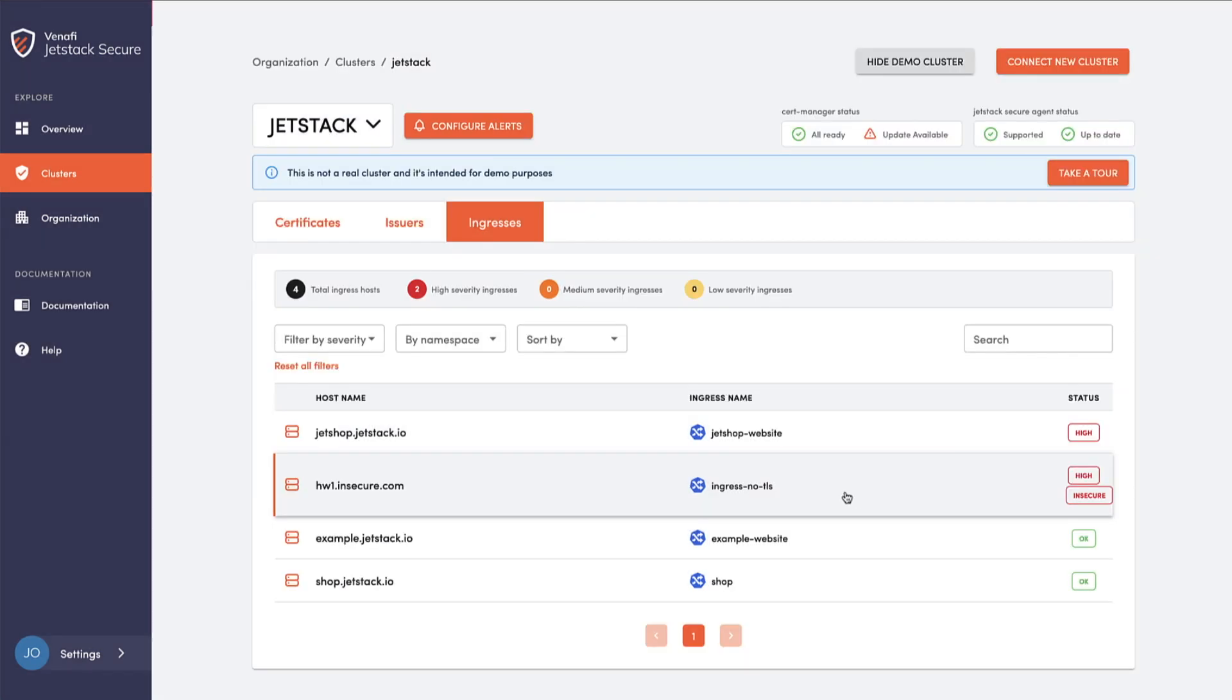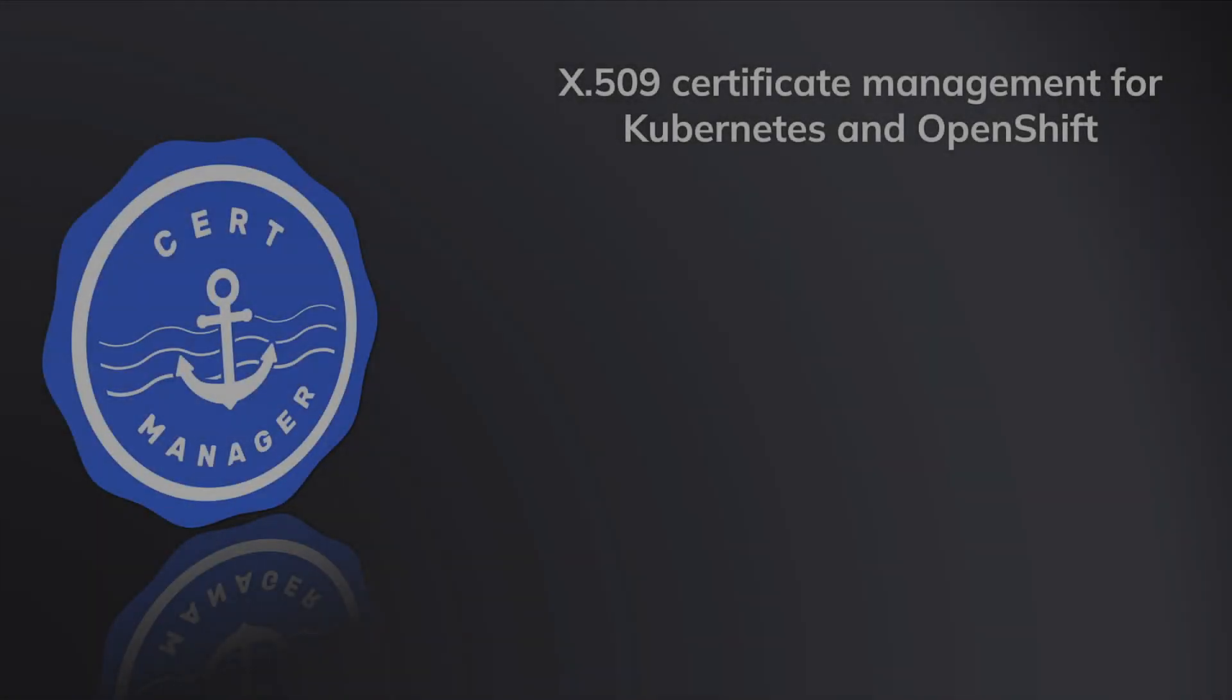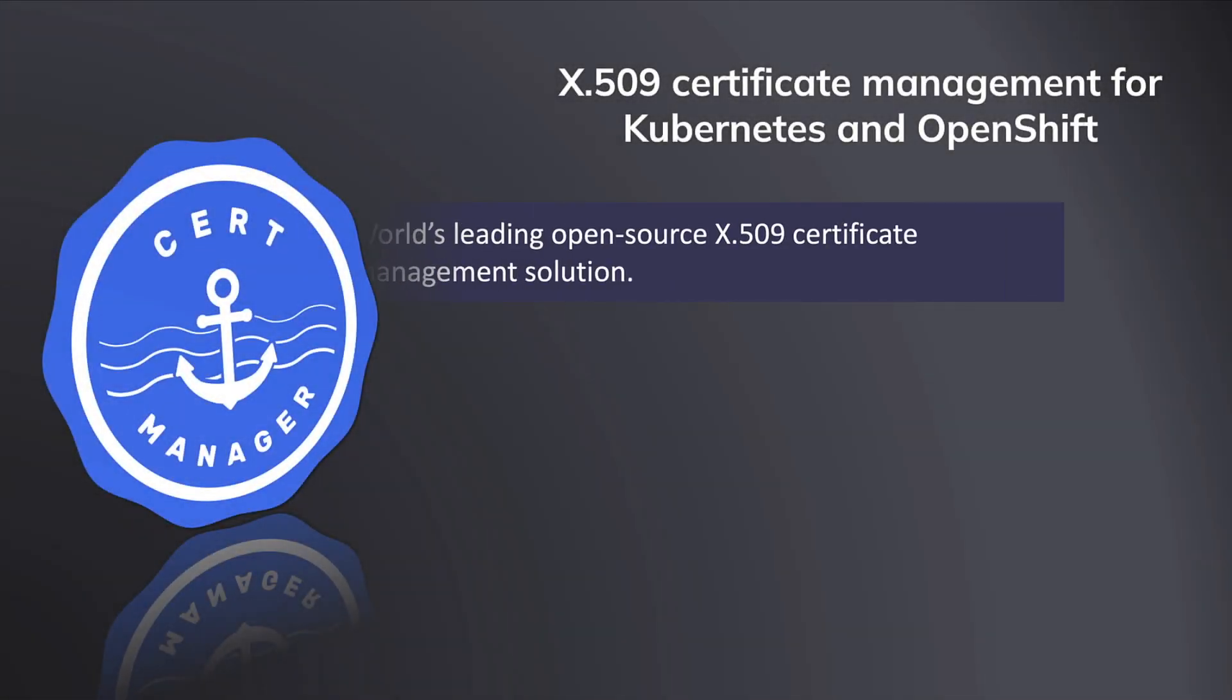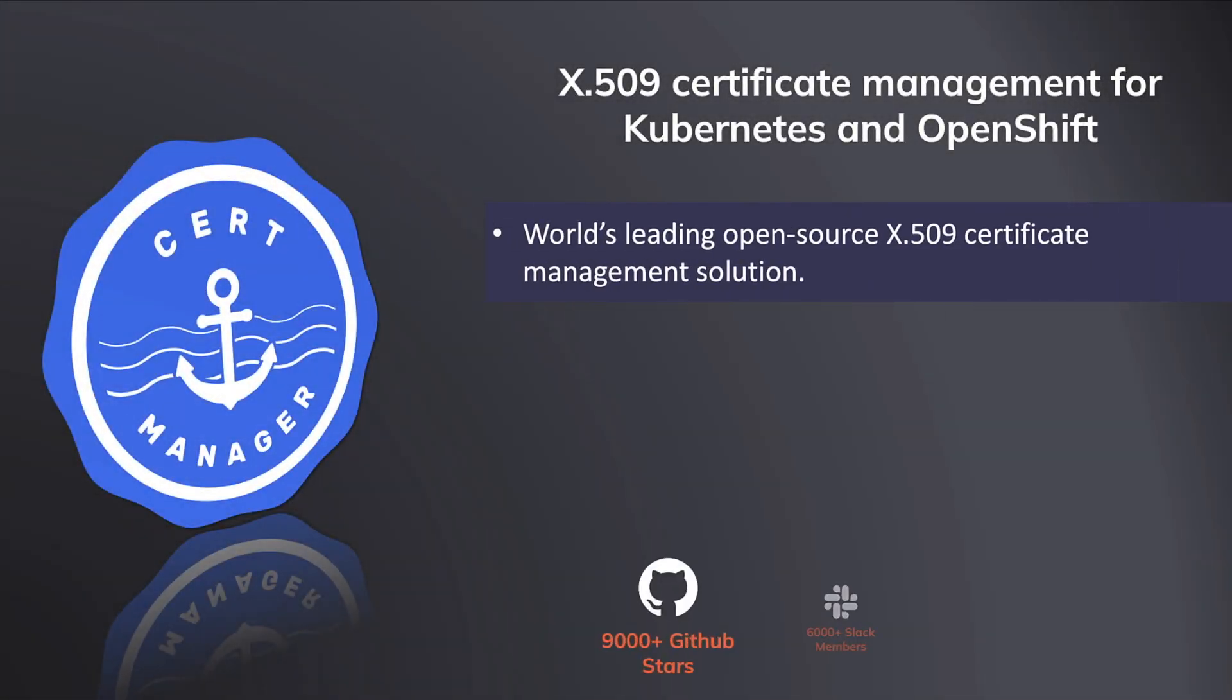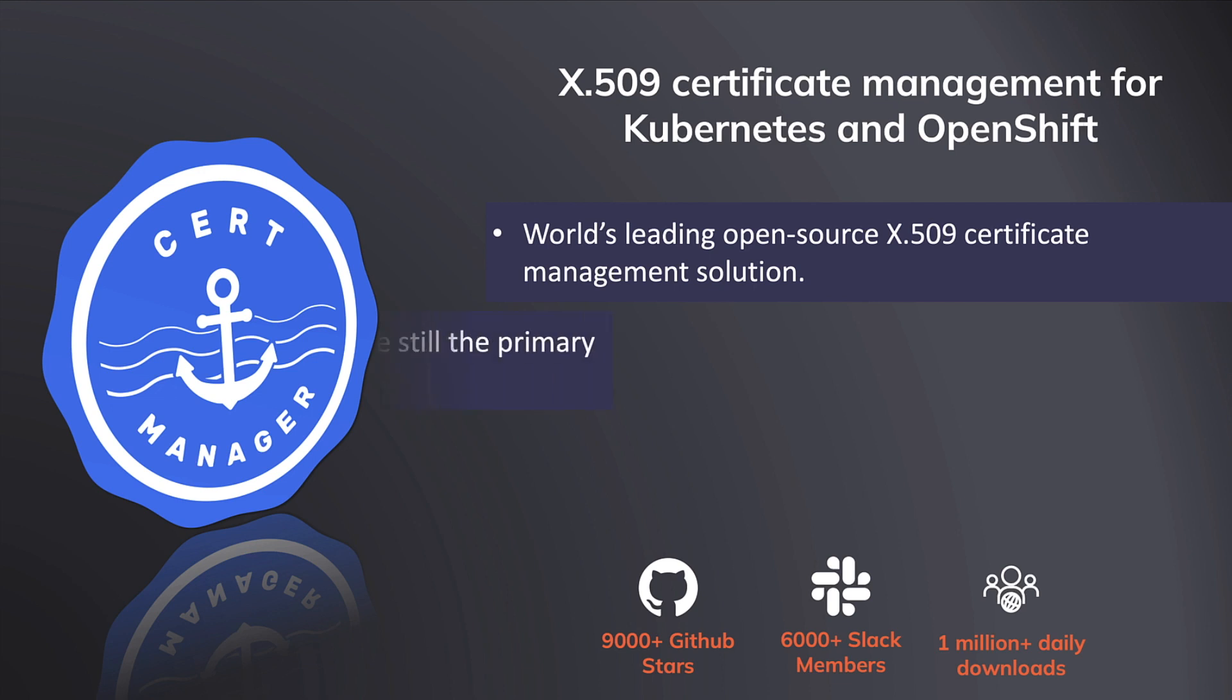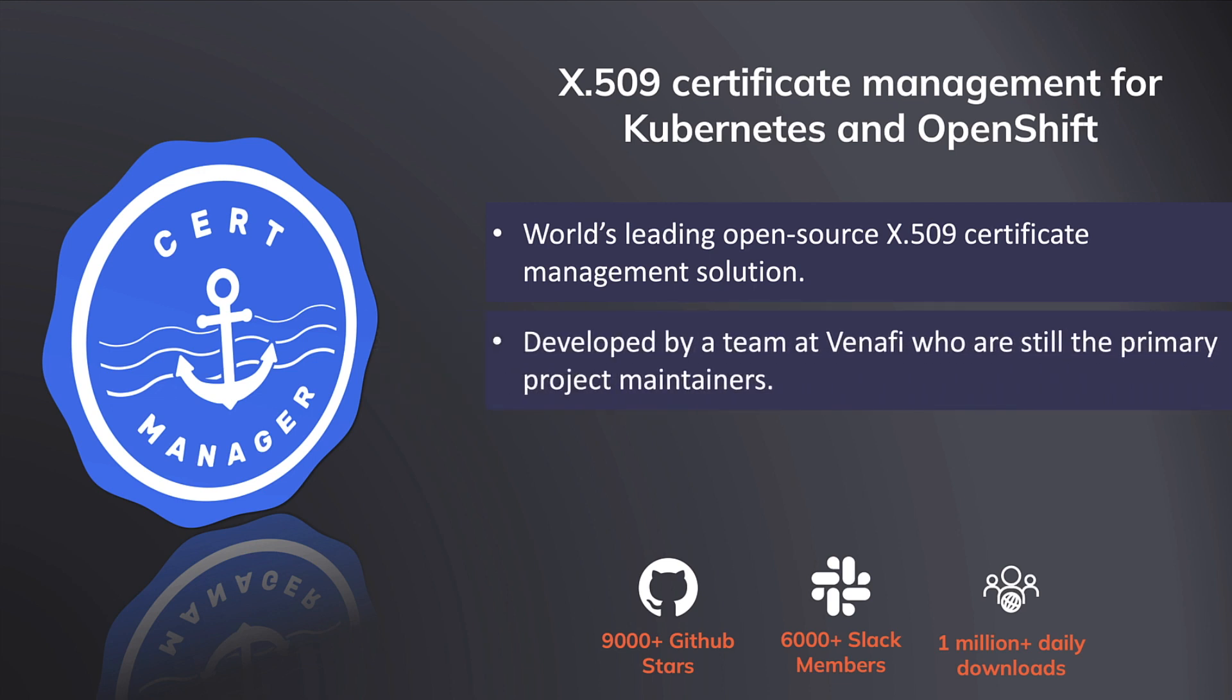A key component of Jetstack Secure is an enterprise-hardened version of CertManager, the world's leading open-source x509 certificate management solution for Kubernetes.